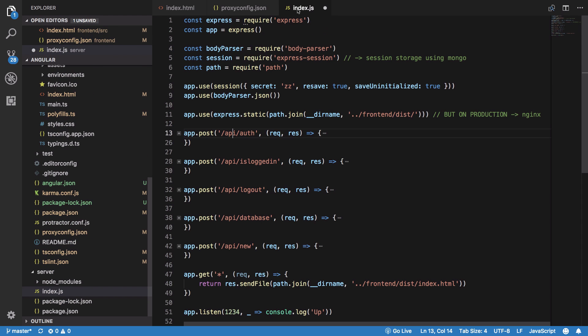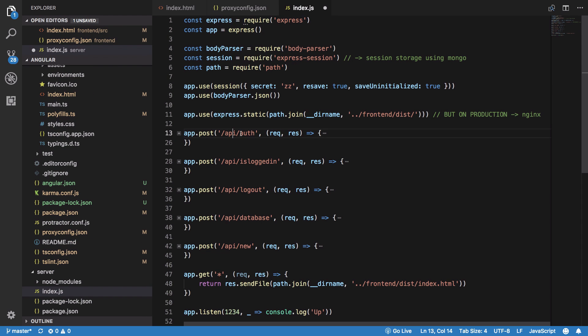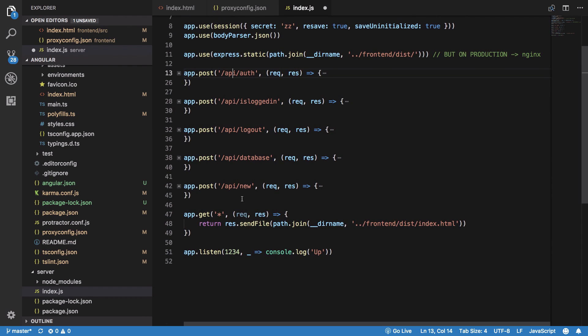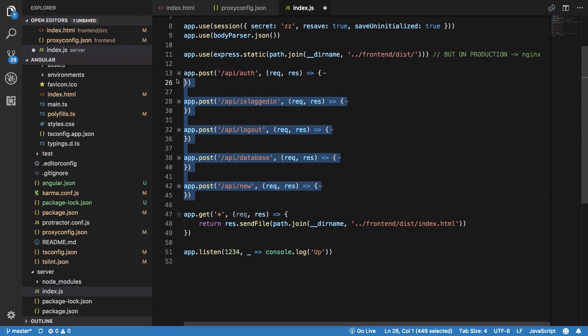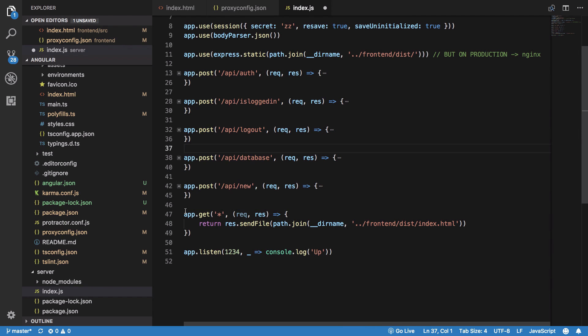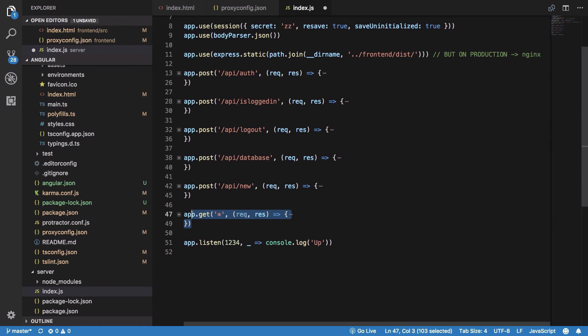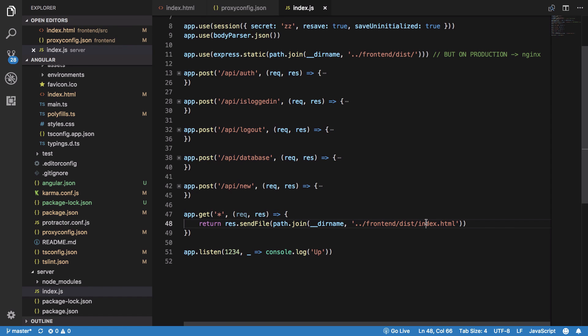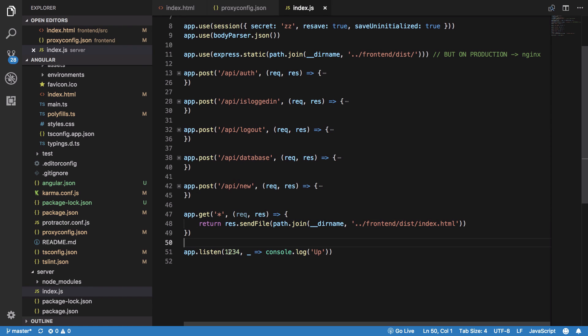On the final note, if none of these rules match, we want Angular to handle this, especially the GET request. Any GET request which we get on the server, we're just going to return our index.html file for Angular to handle it because Angular has been doing routing and stuff. Finally, we start the server by listening on port 1234 and console logging 'up'.